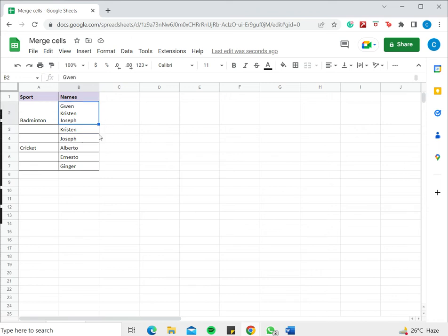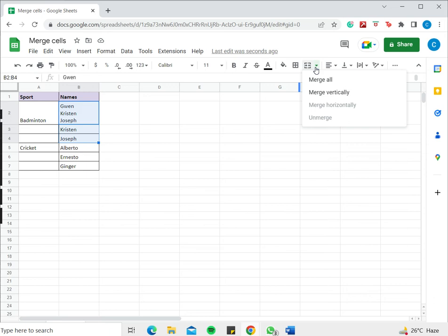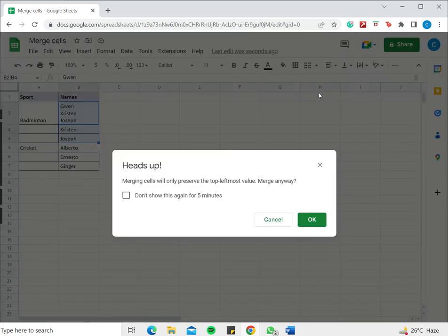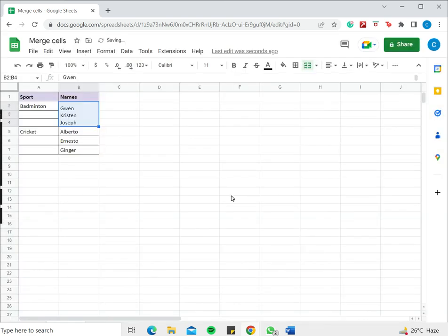I can now proceed to merge these cells. So I select all three. Then on the ribbon go to the merge cells option. Under select merge type I'm going to say merge vertically. Of course it warns me that only the top leftmost value will be retained and I'm saying okay and the cells are merged.